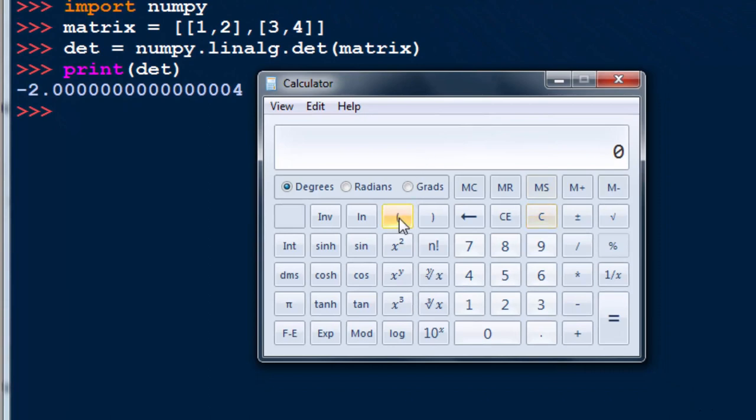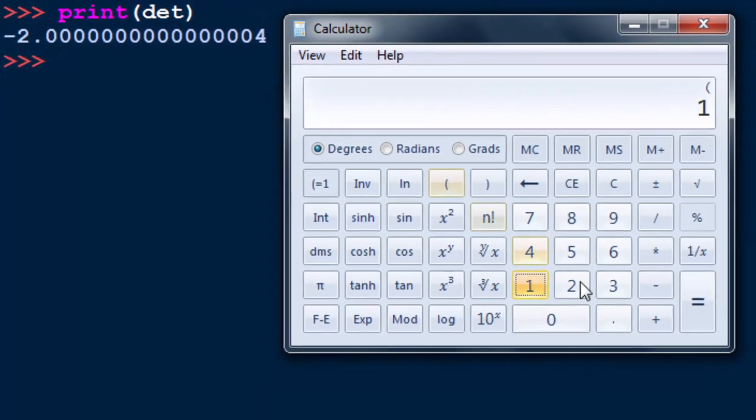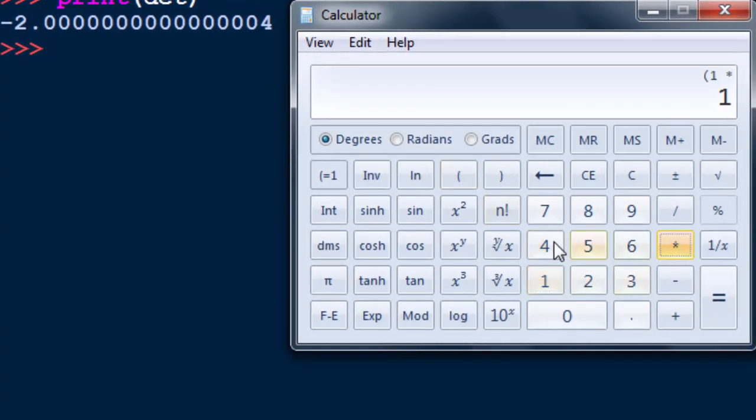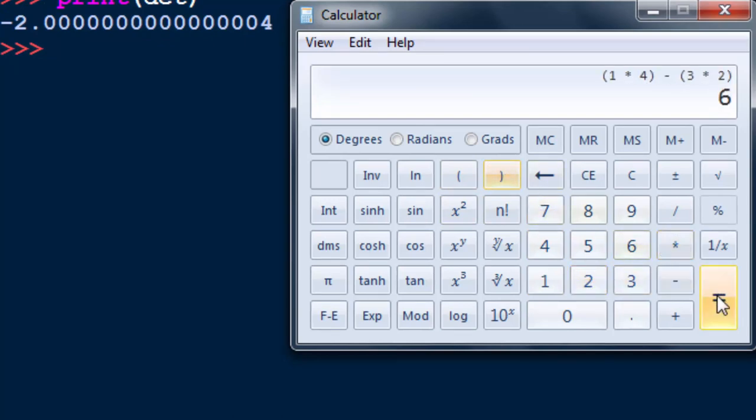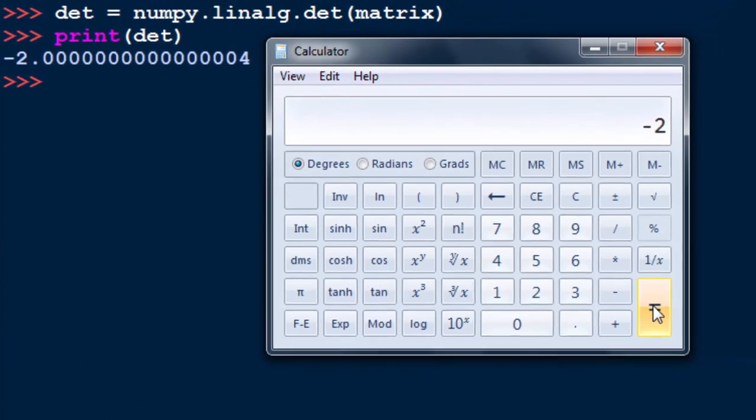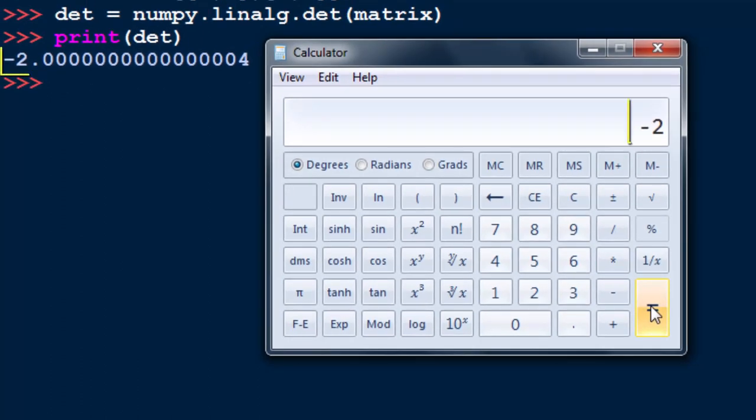I'm going to check this result using calculator. We got 1 times 4 minus 3 times 2 and that is minus 2. Okay, we got the same result.